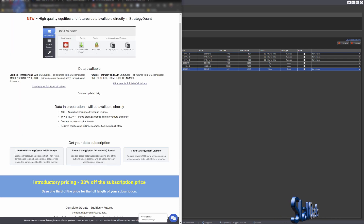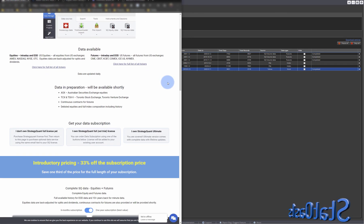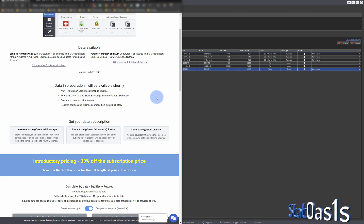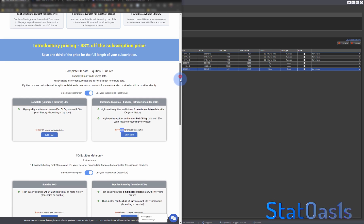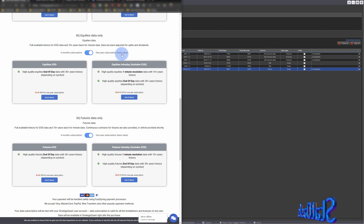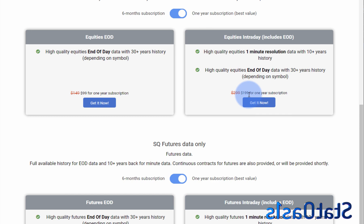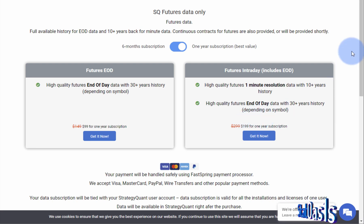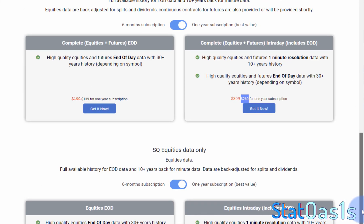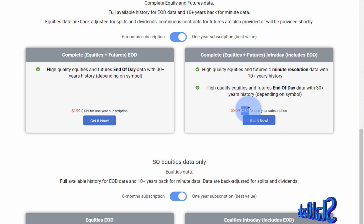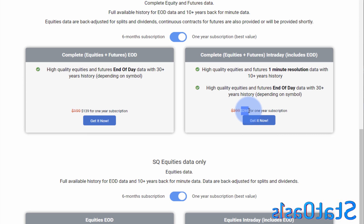StrategyQuant doesn't have their own data, but they made some kind of deal with a data vendor. I noticed they make sure you cannot export it outside SQX, which means they brought this data in cheaply. On a yearly basis, you can get a one-year subscription for equities intraday and end-of-day for $200, one year for futures intraday and end-of-day for $200, and both equities and futures intraday and end-of-day for only $270 per year — which is really a good deal.